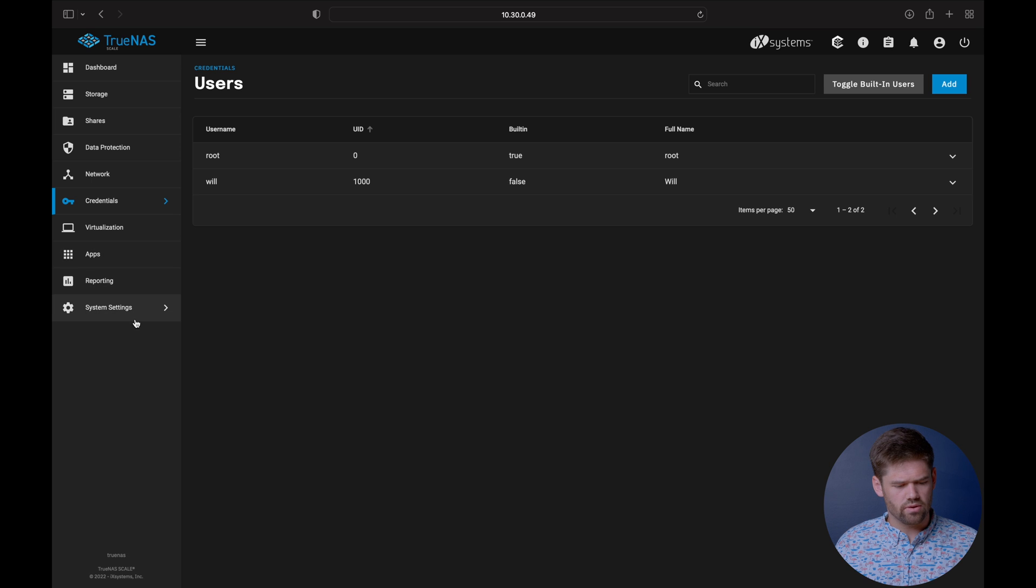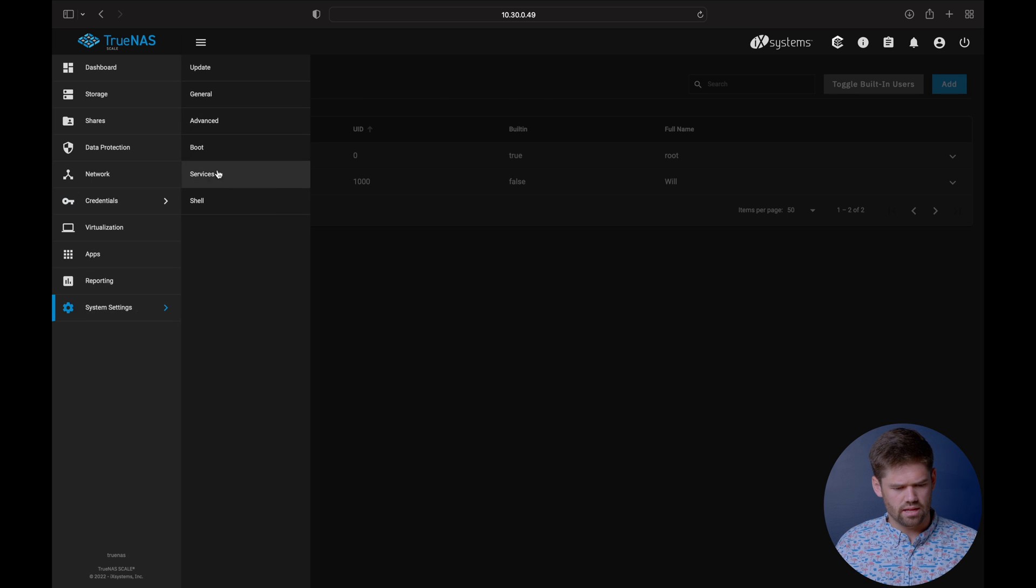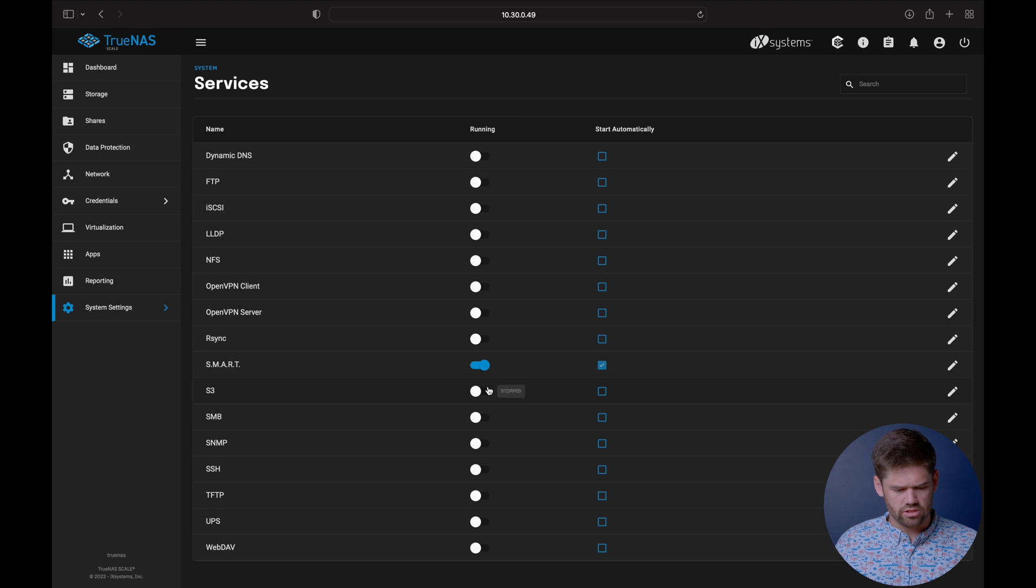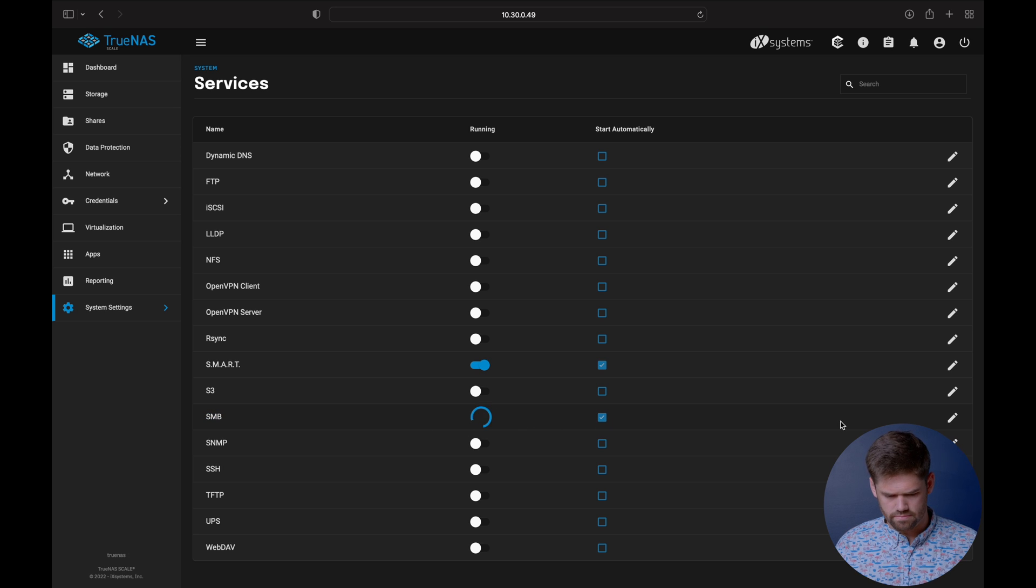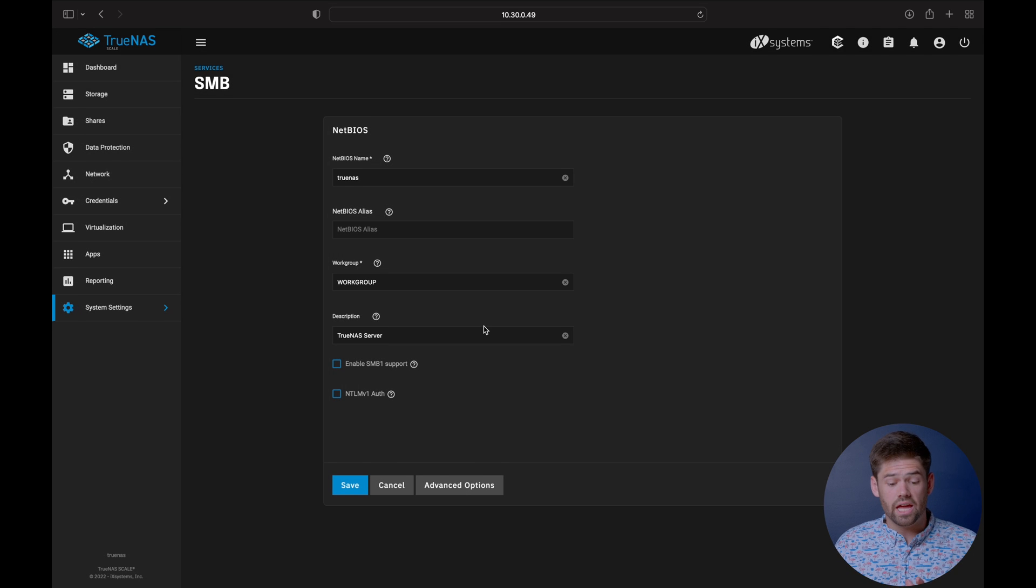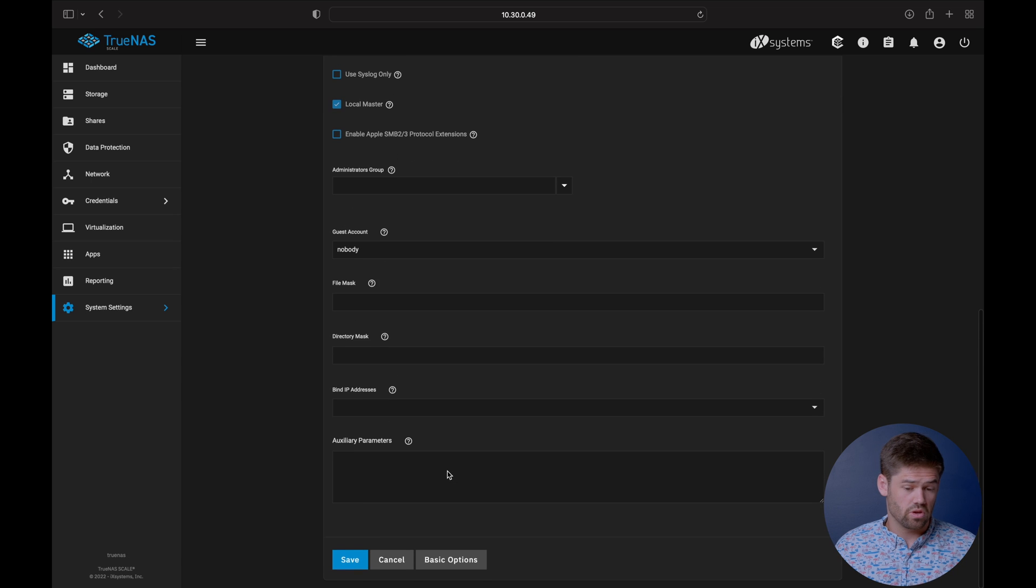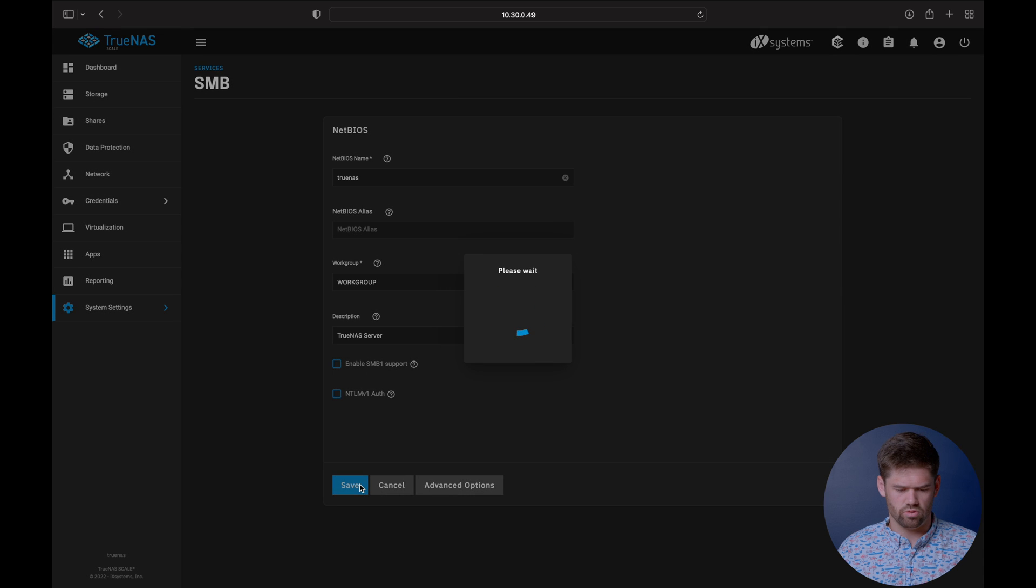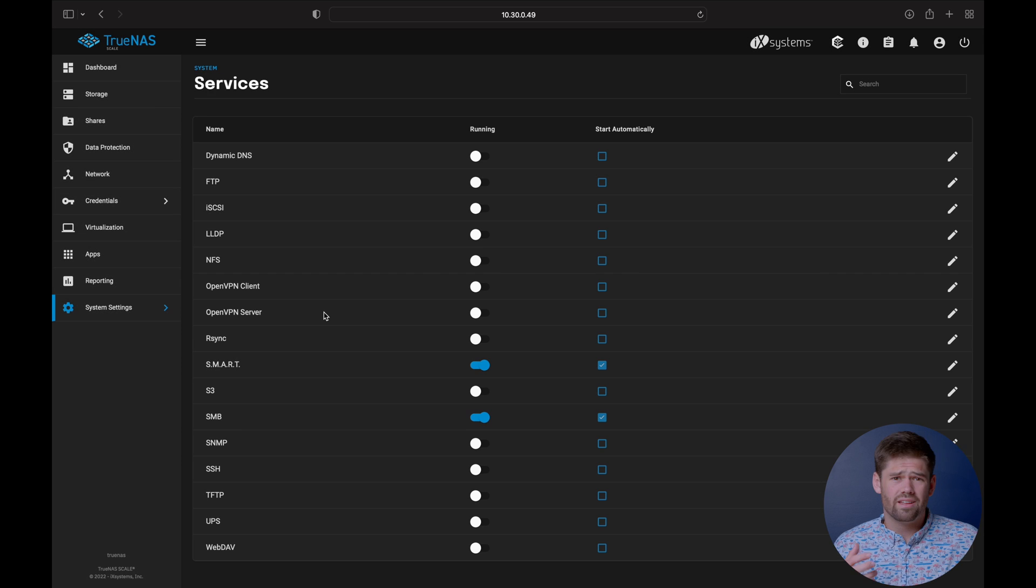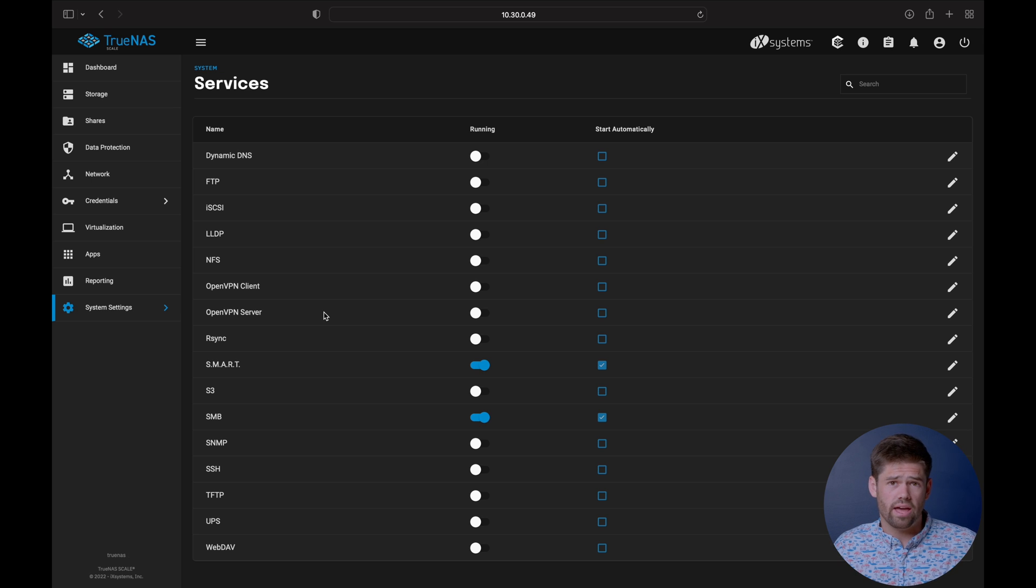We need to go into system settings and services. Now we just need to go ahead and start up with the SMB client right here. We are going to start automatically and enable it. Then we are now going to configure it. Pretty much all we have to do is enable it. There's some custom settings down here you can get into if you'd like to. Auxiliary parameters are probably all you'd end up doing, but I would not worry about that too much. Now that that's set up, now we've got SMB actually enabled on the server.